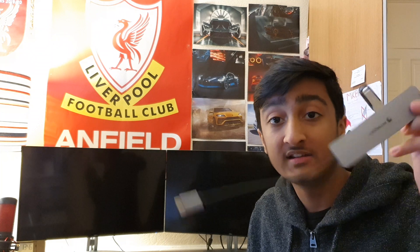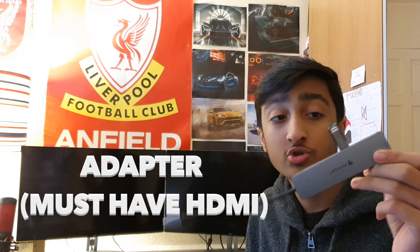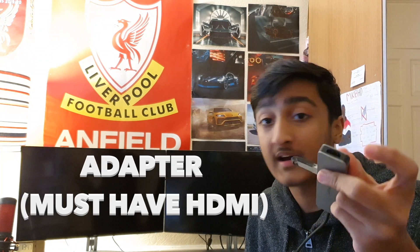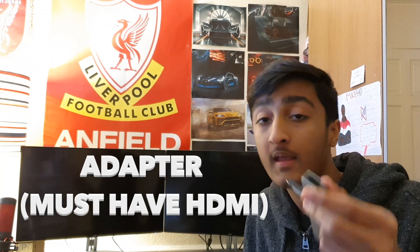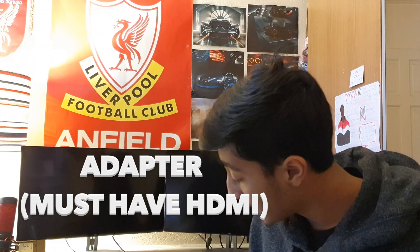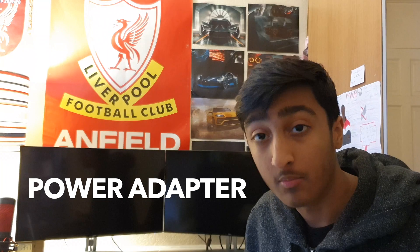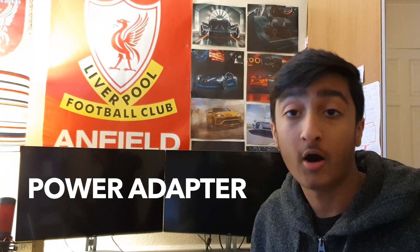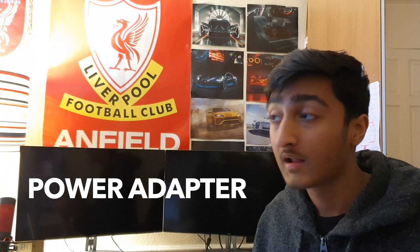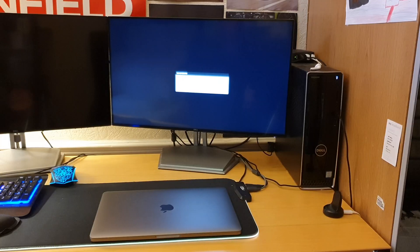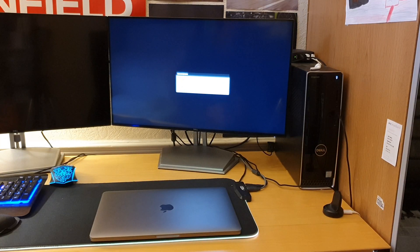Quite simple, quite easy. What you're going to need is the adapter you choose to use - it must have HDMI - and the power cable that comes with your MacBook and the power adapter.